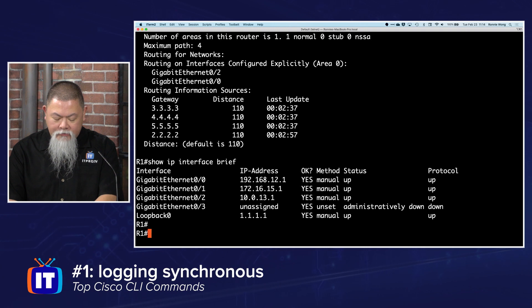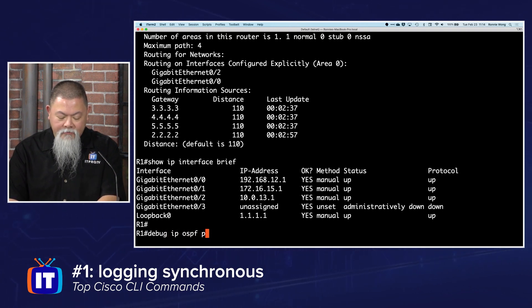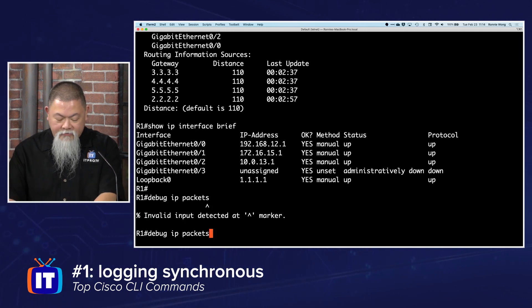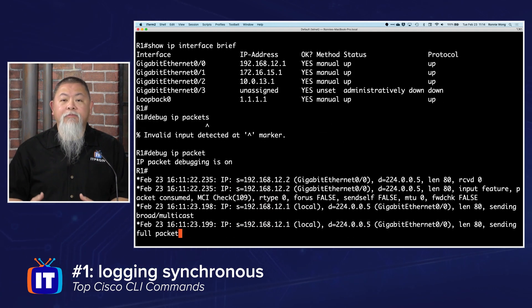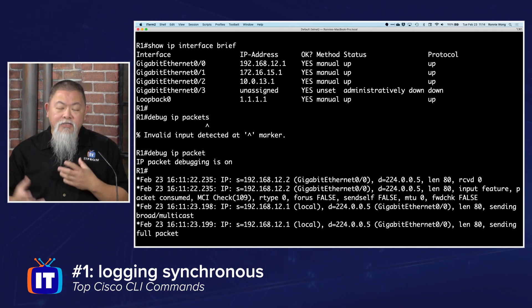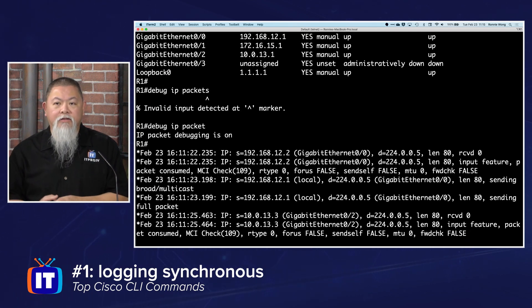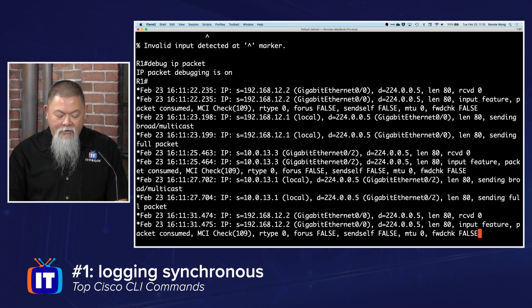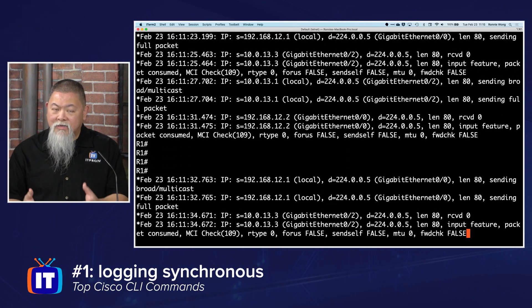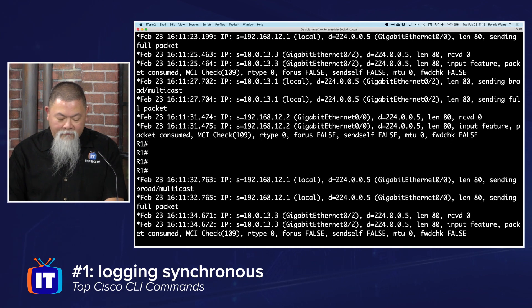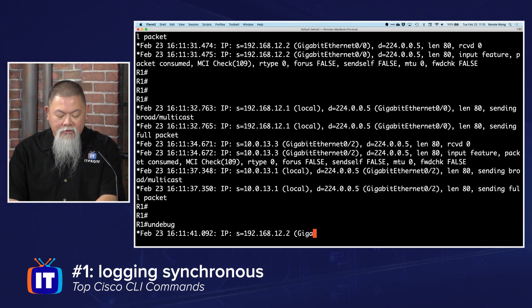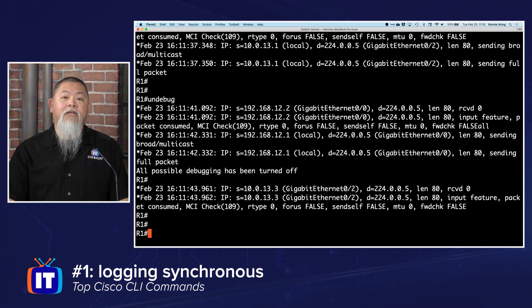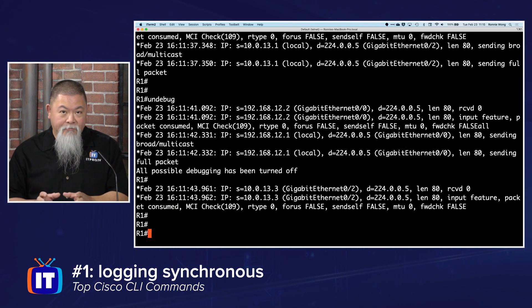Right here back on router one, if I do a debug—I'm going to do debug ip packet—start noticing that the screen is starting to show some data that's popping up here. But notice the command prompt itself is not actually right here. I can press enter and get out, but notice it continues to flood the screen a little bit more. So even if I start typing in the command that I need, notice it actually interrupts the command there, but I'm able to see it happen.